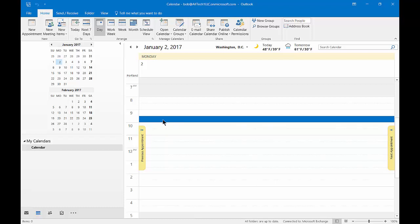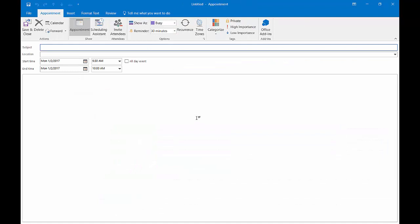Let's go ahead and choose the date and time of our new appointment. We can just double click in the time area and it automatically brings up a new appointment.